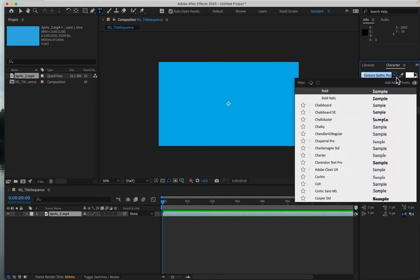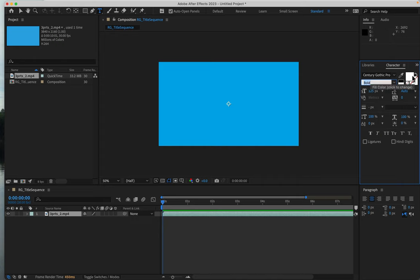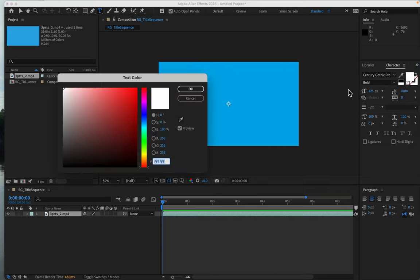I'm going to choose Century Gothic Pro. I'll start bold and 125 point. And if you click this color swatch, you can choose any color you want. I'm going with white.